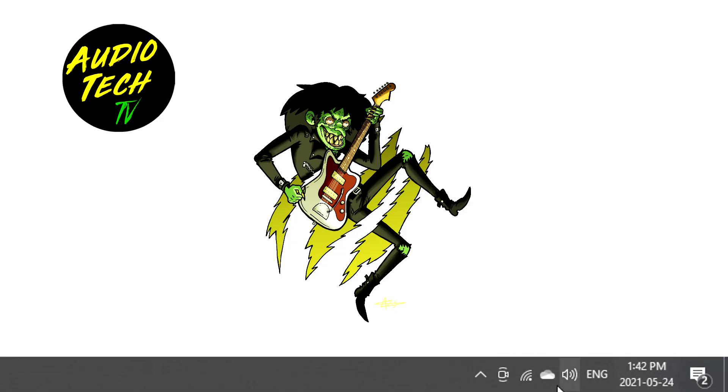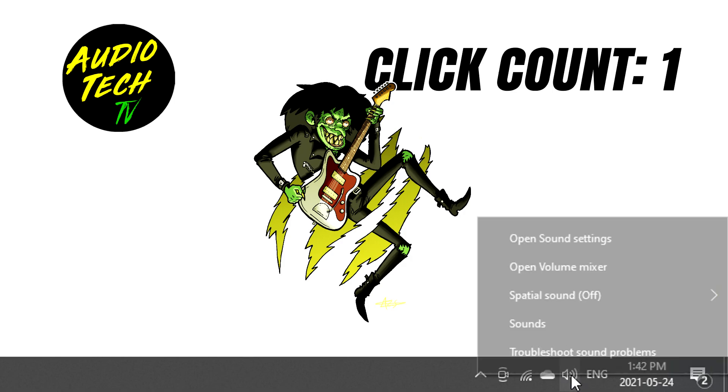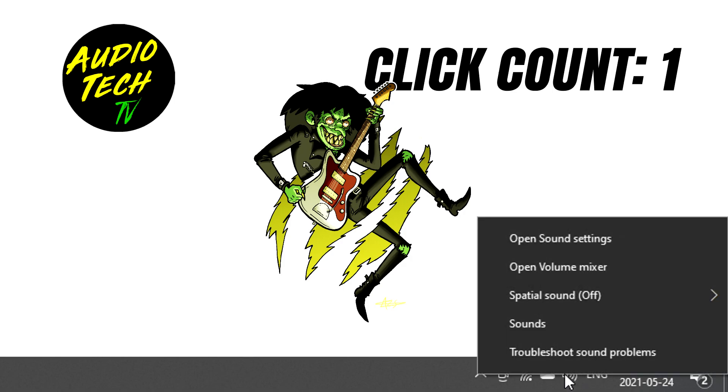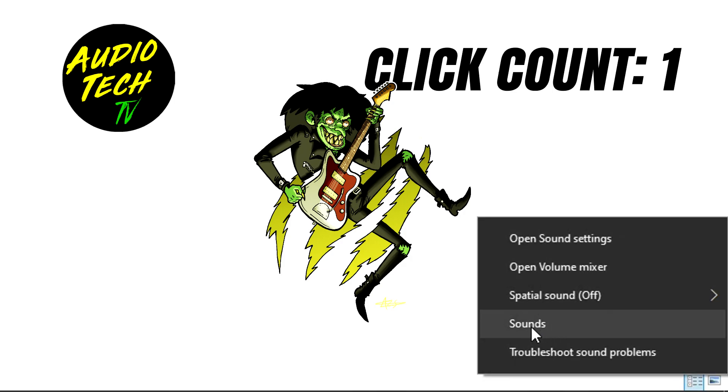The first thing we want to do is go down to your taskbar and right click on this icon down here. It looks kind of like a speaker that's playing music or something like that. So right click there, then click on sounds.